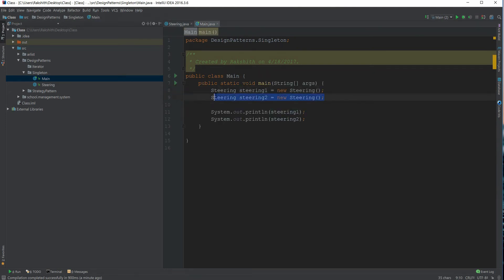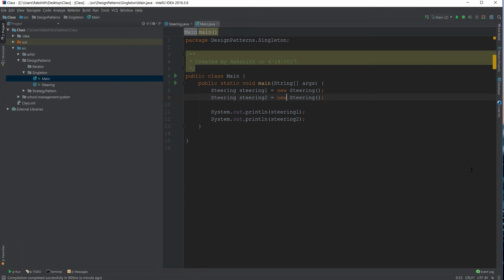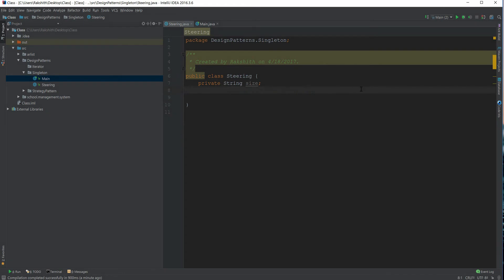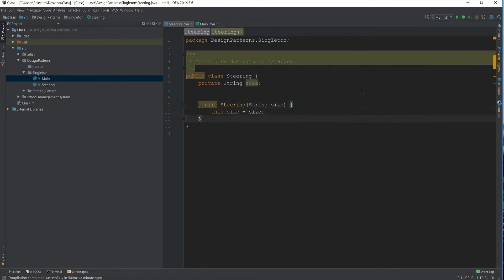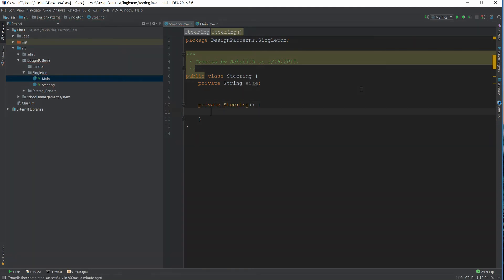To fix this, we don't want anyone from outside to keep calling new. The cause of different IDs is creating new instances. To prevent this, we make the constructor private — so nobody can create a new instance from outside the class.